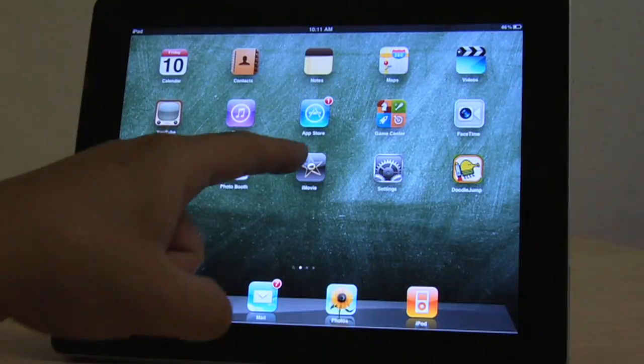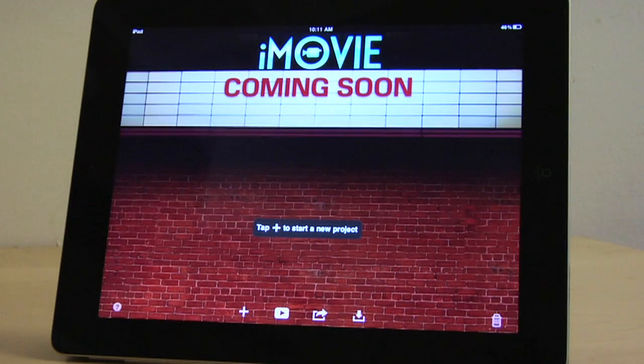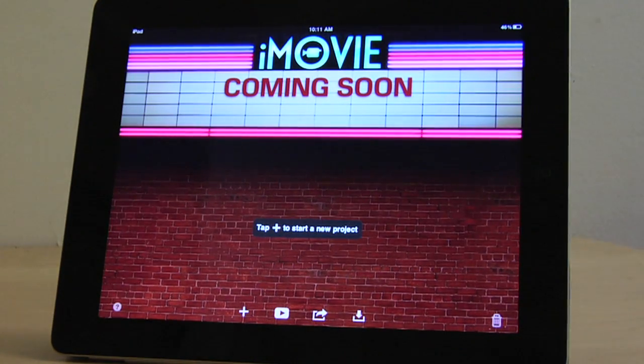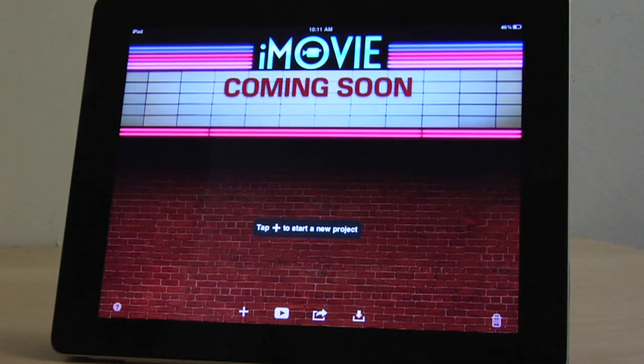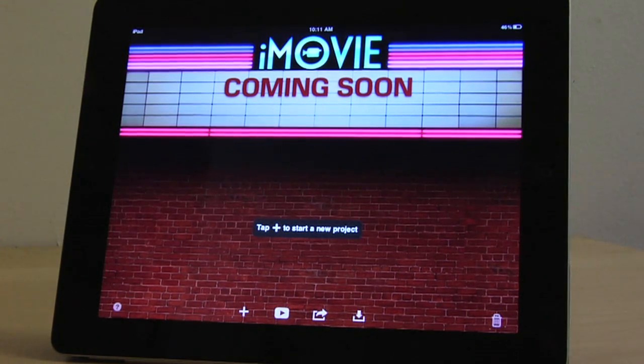Once you've launched the iMovie application on your iPad 2, the Marquee window will open. This is where you can create, browse, play, and open your iMovie projects.